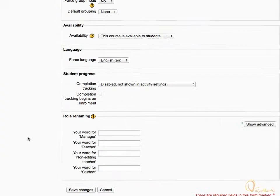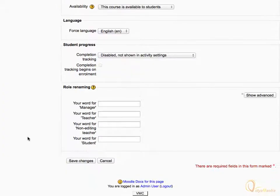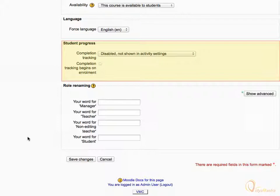Scroll down to the bottom of the page. Notice the Student Progress block has just appeared in the Edit Course Settings page, only after you have turned on Course Completion and Conditional Access at site level.